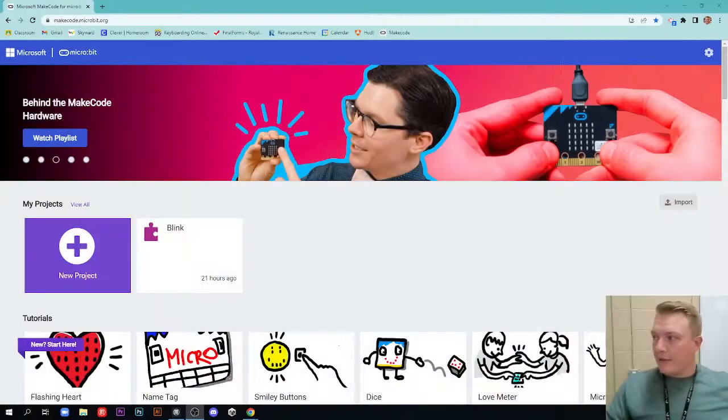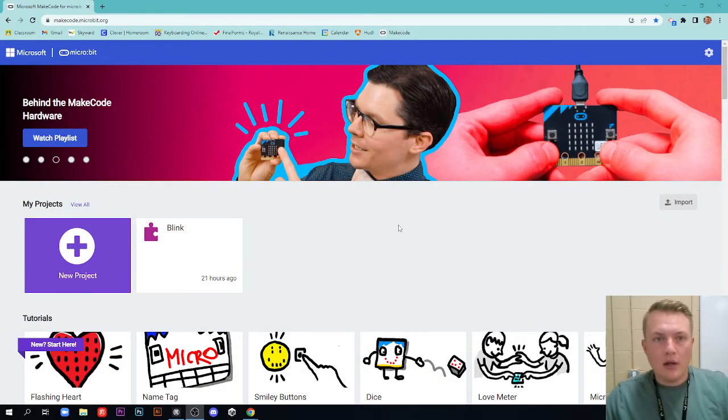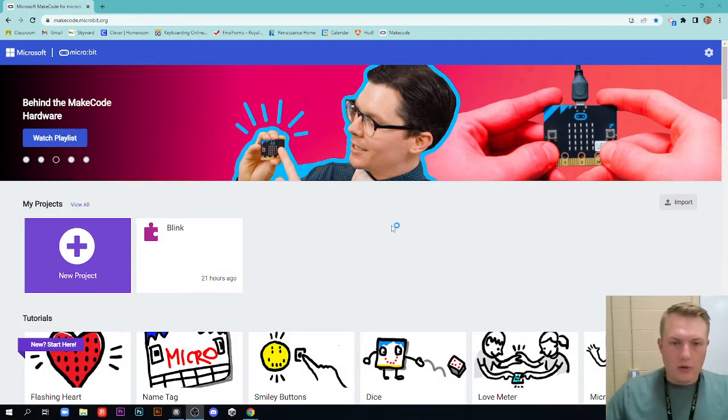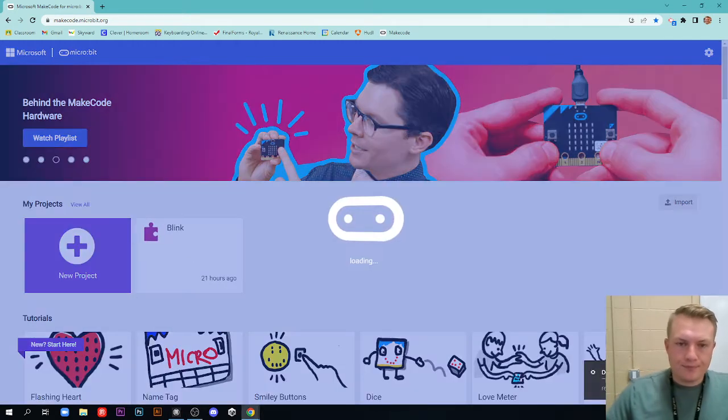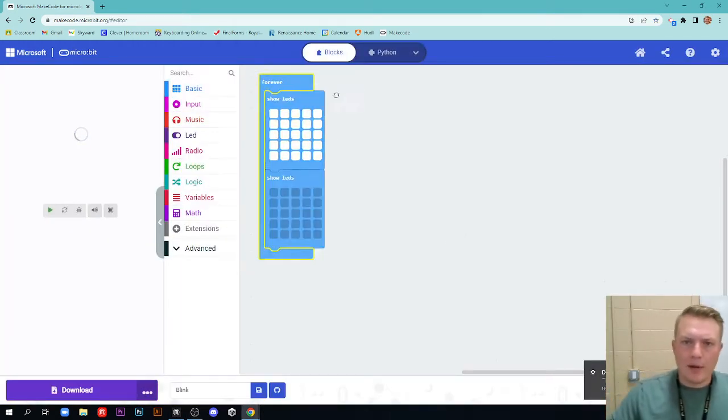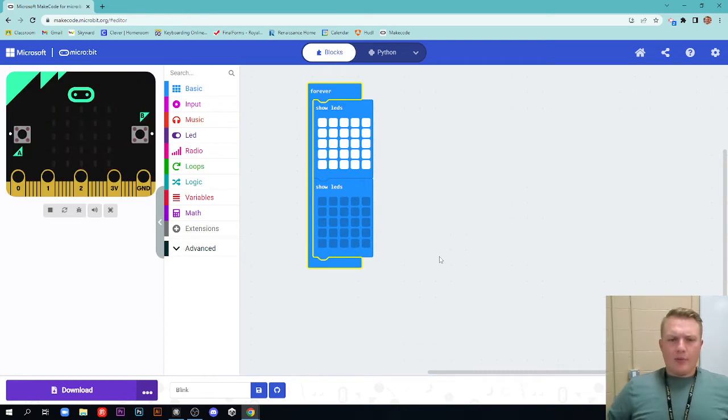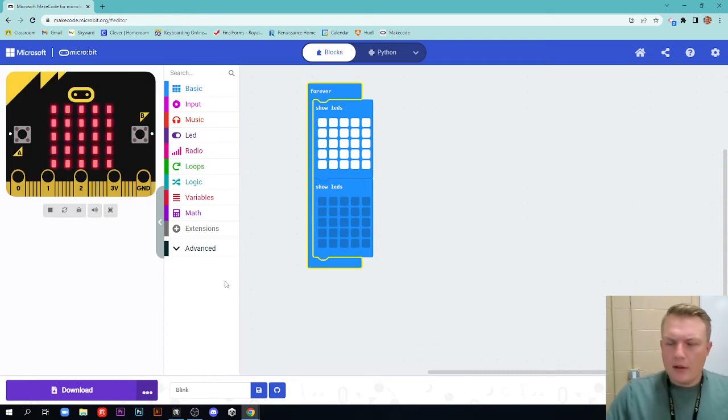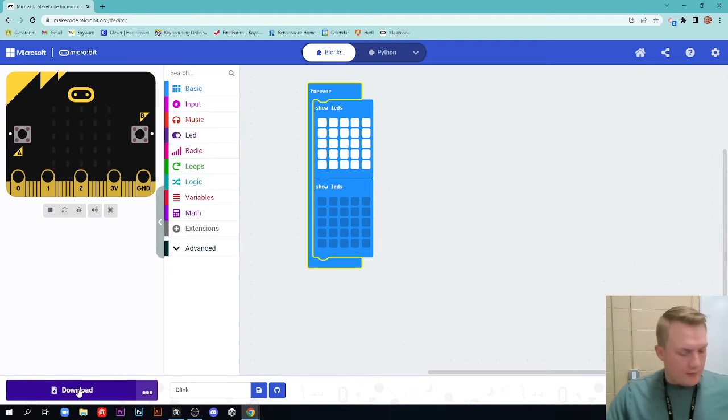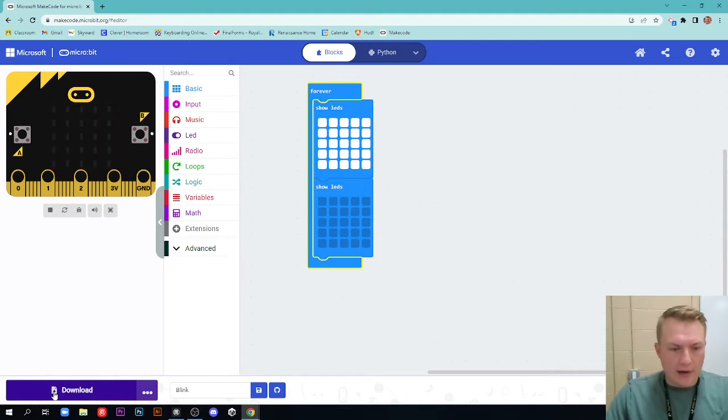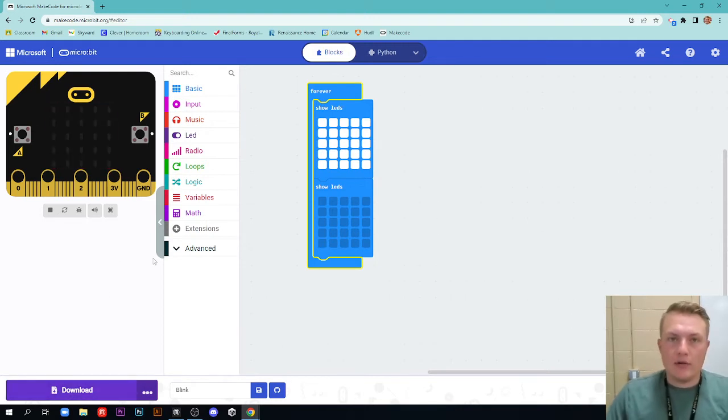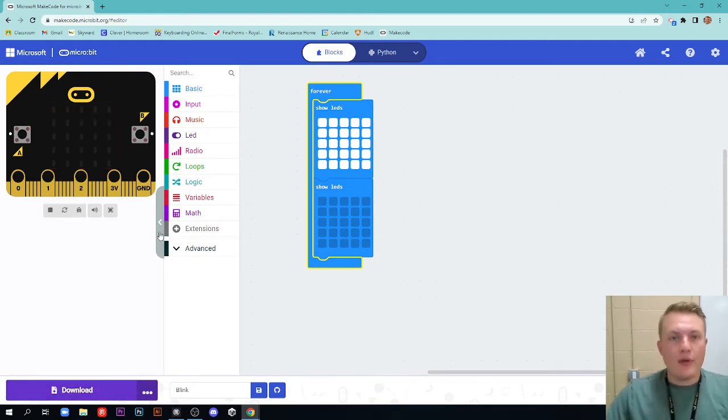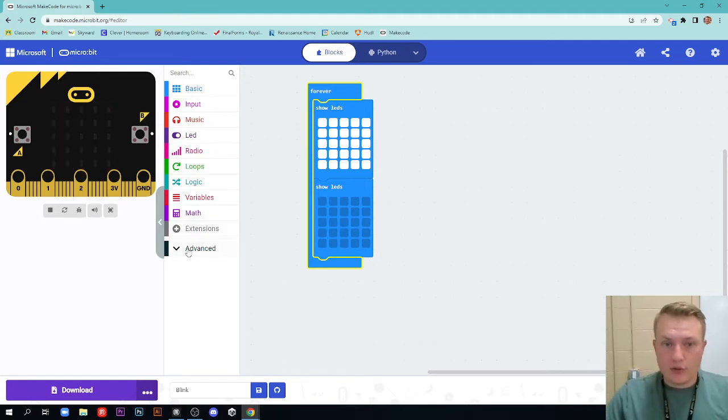Now let's look at the software side of this. So I'm here on makecode.microbit.org and I have a blink program here. I'm going to open it up and you can see this is my very simple blink program. What you need to notice here is down in the bottom left there's a button that says download. If you see a little page, like a paper with an arrow on it, it's going to download to your computer and that's not what we want. We want to download it to the micro bit.